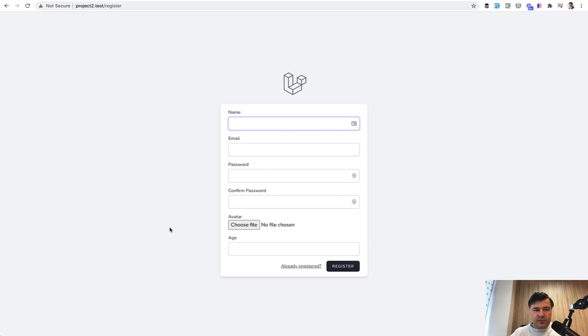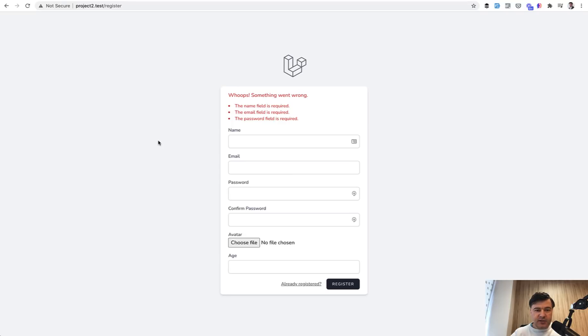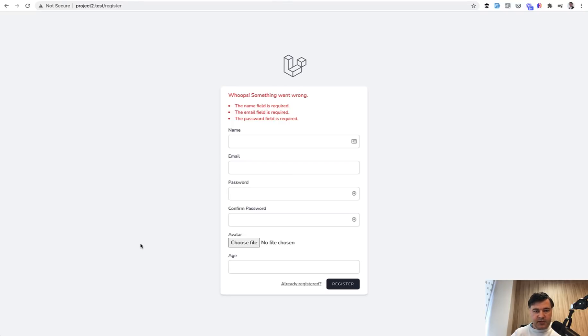So first, by default, if you register with empty fields on the front end, I've made them not required so the validation will throw on the backend. And this is what you get. So it lists all the errors that happens. So we all know and use typical rule called required.